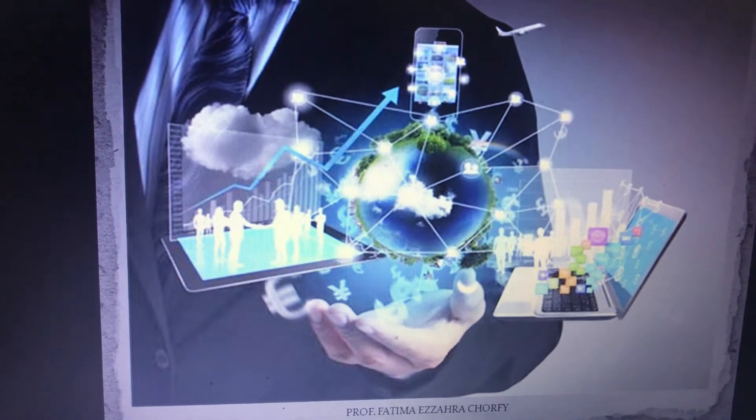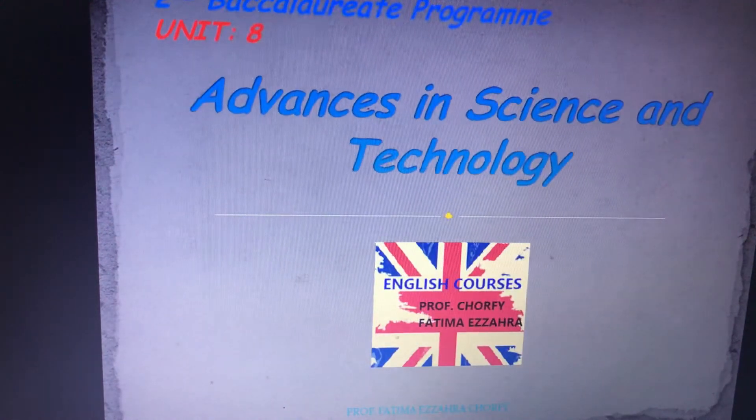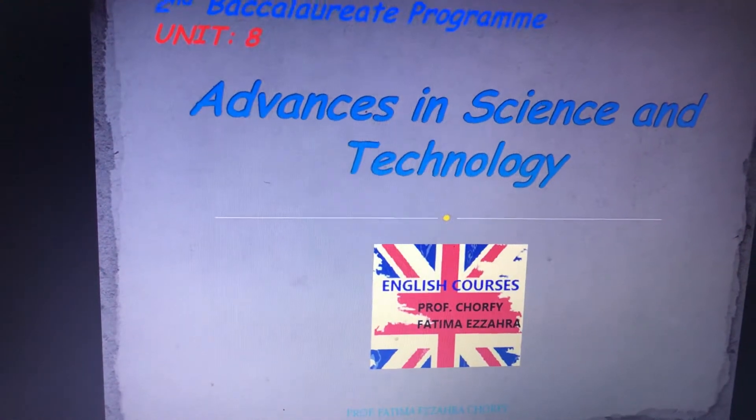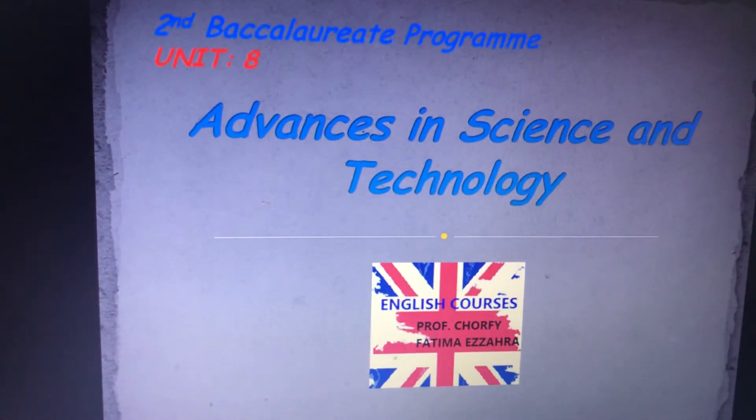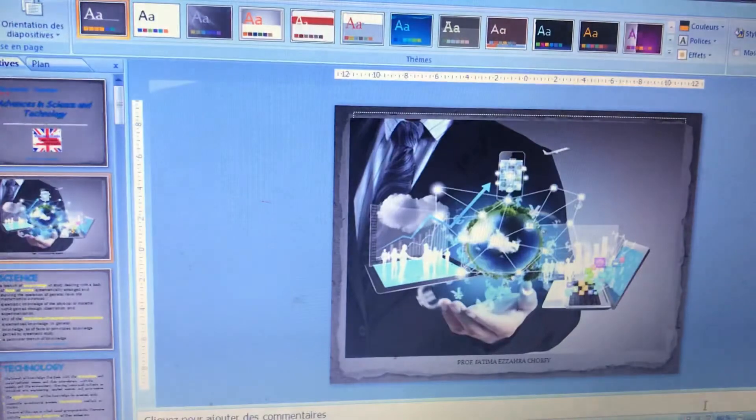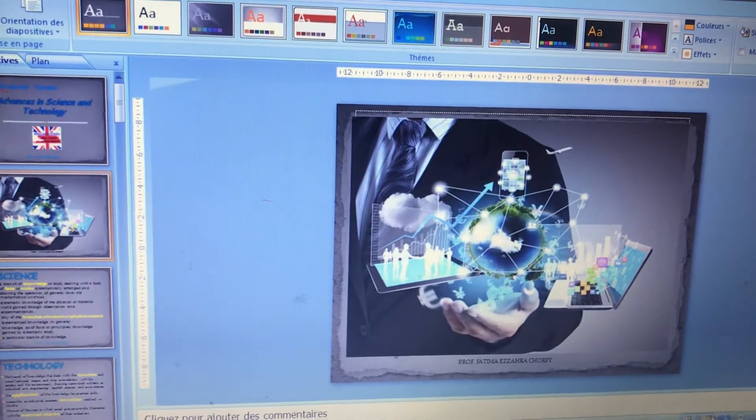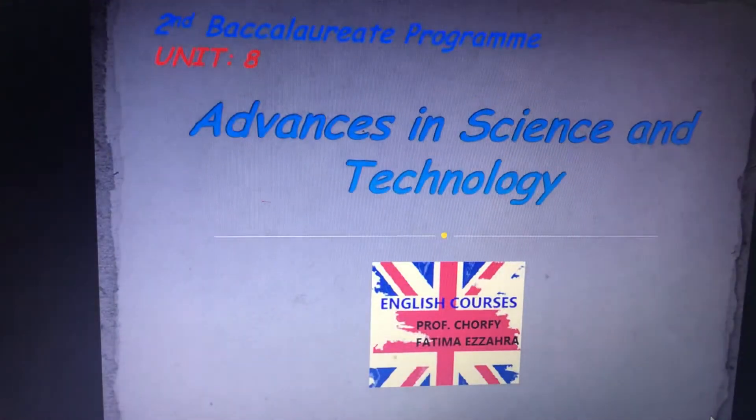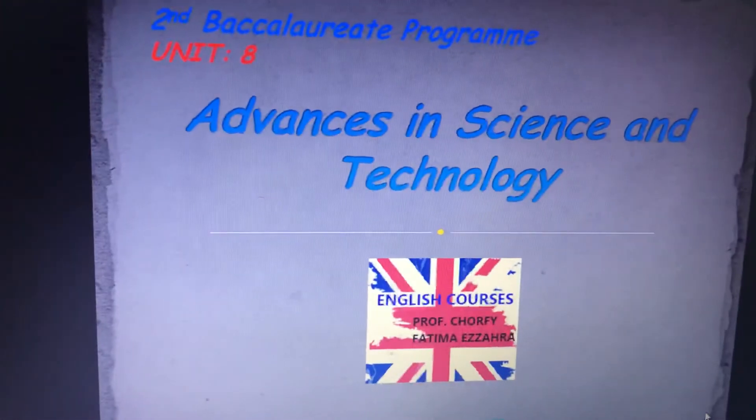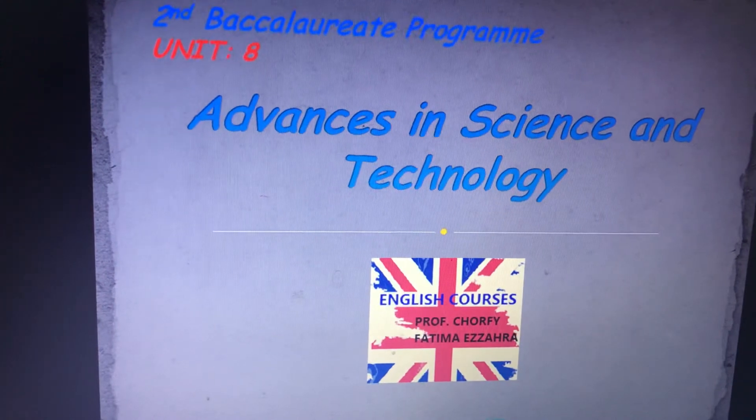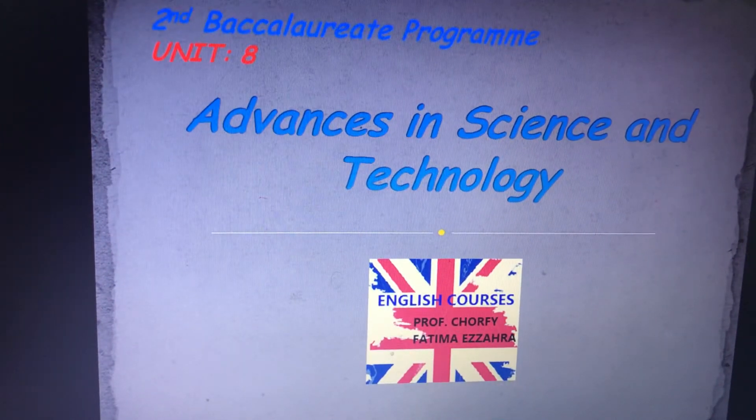So for today, we will be working exactly on Unit 8, Second Baccalaureate programme. Unit 8, Advances in Science and Technology.